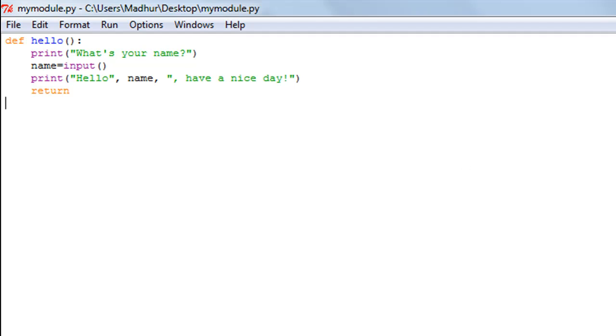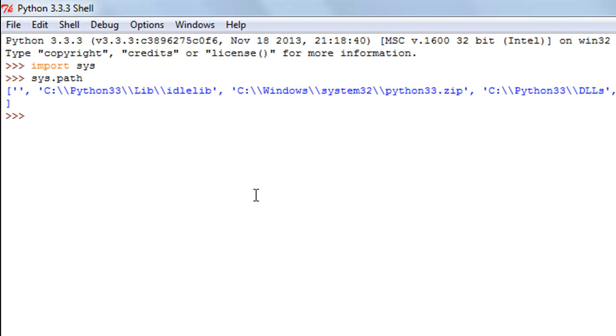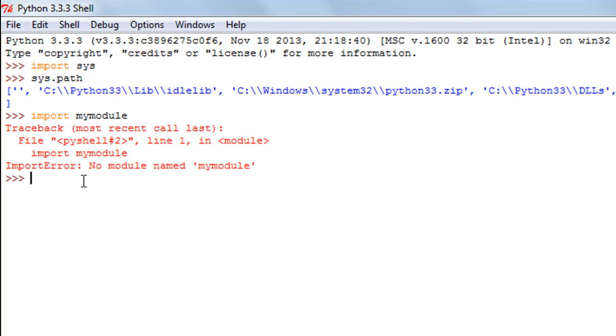I'll go to my shell again and I'll try to import this module by typing import mymodule, which is the name of the file that I just created. When I press the enter key, I'll get a traceback error. The error that I see is no module named mymodule.